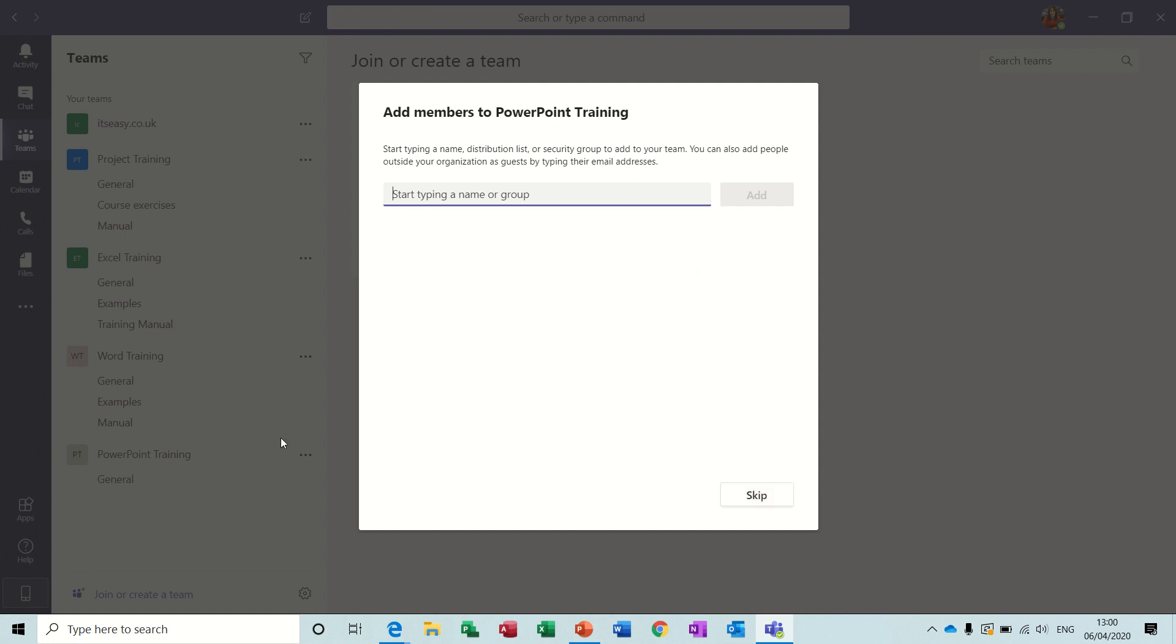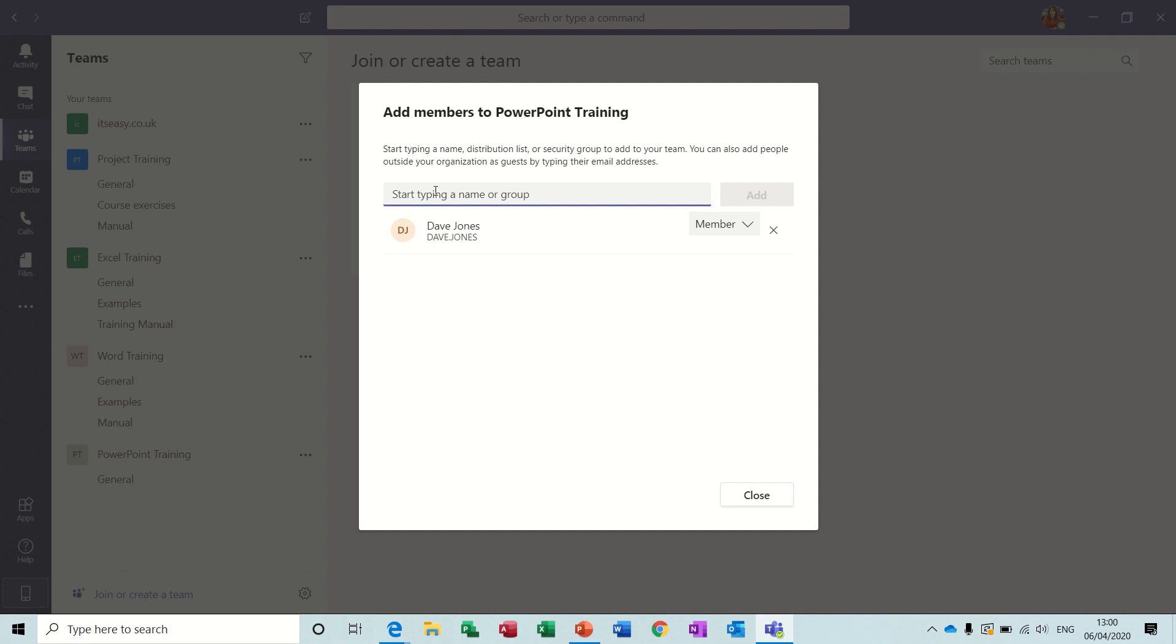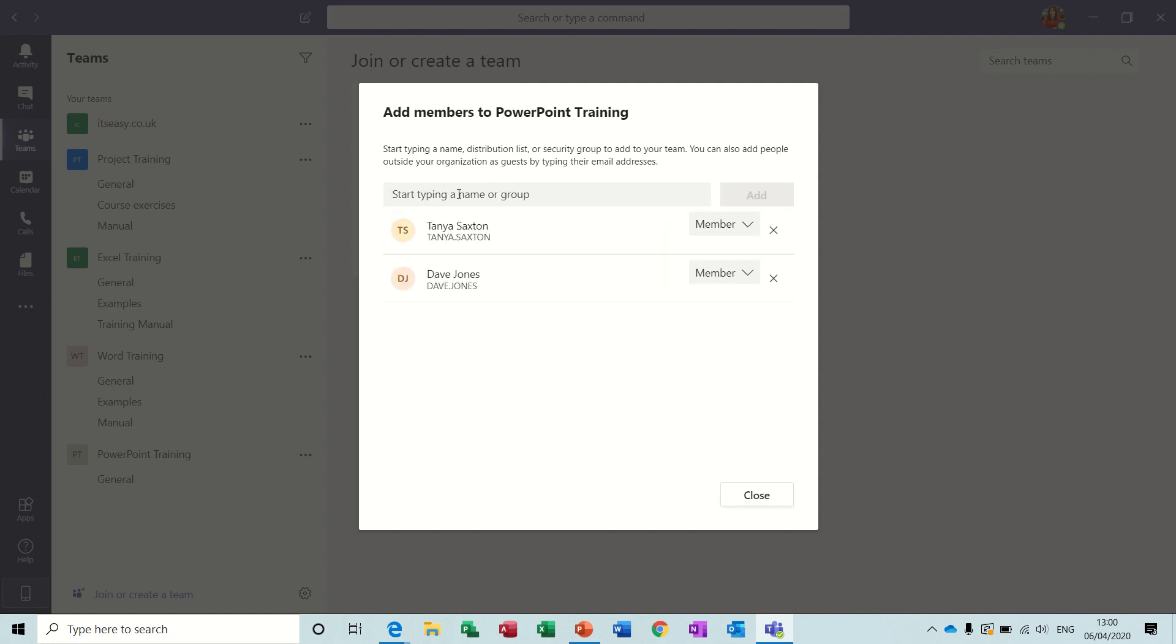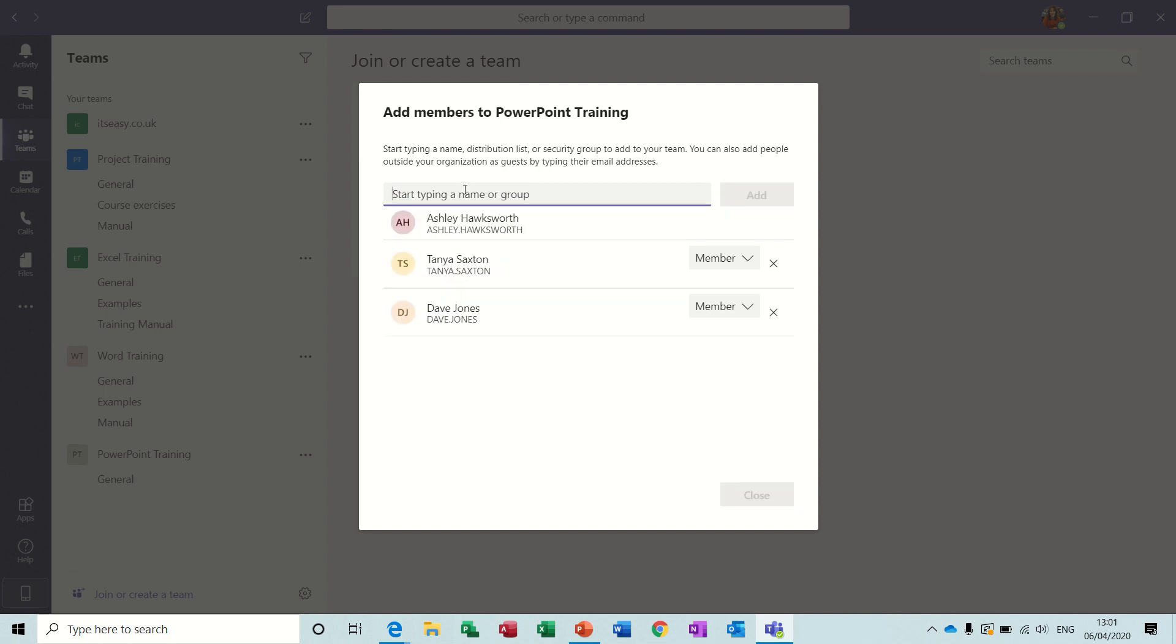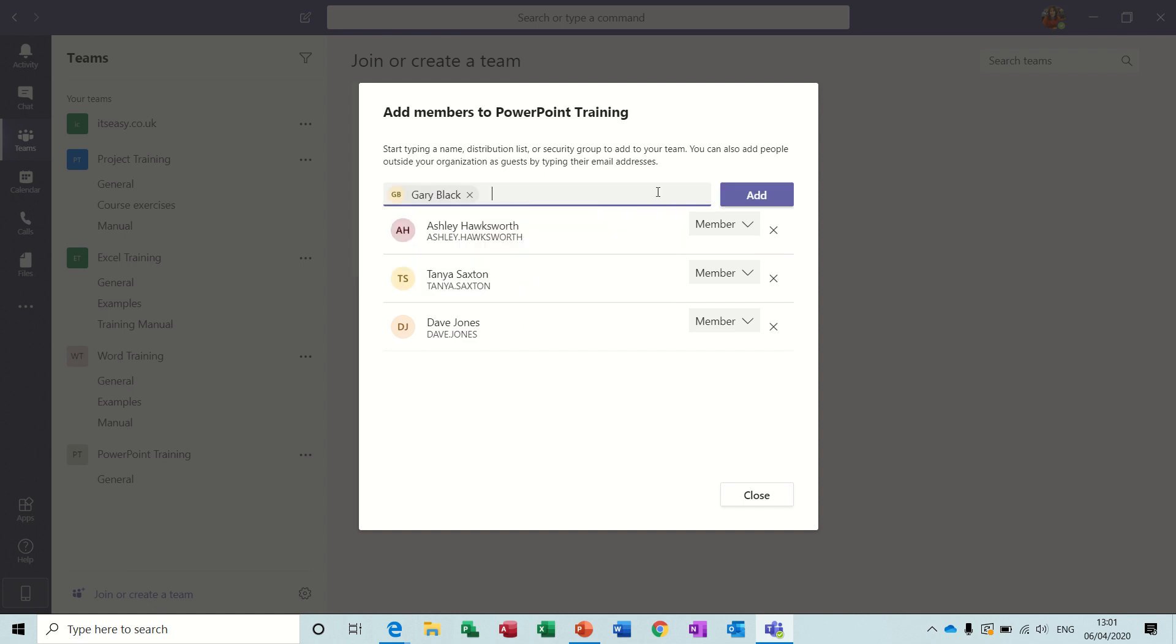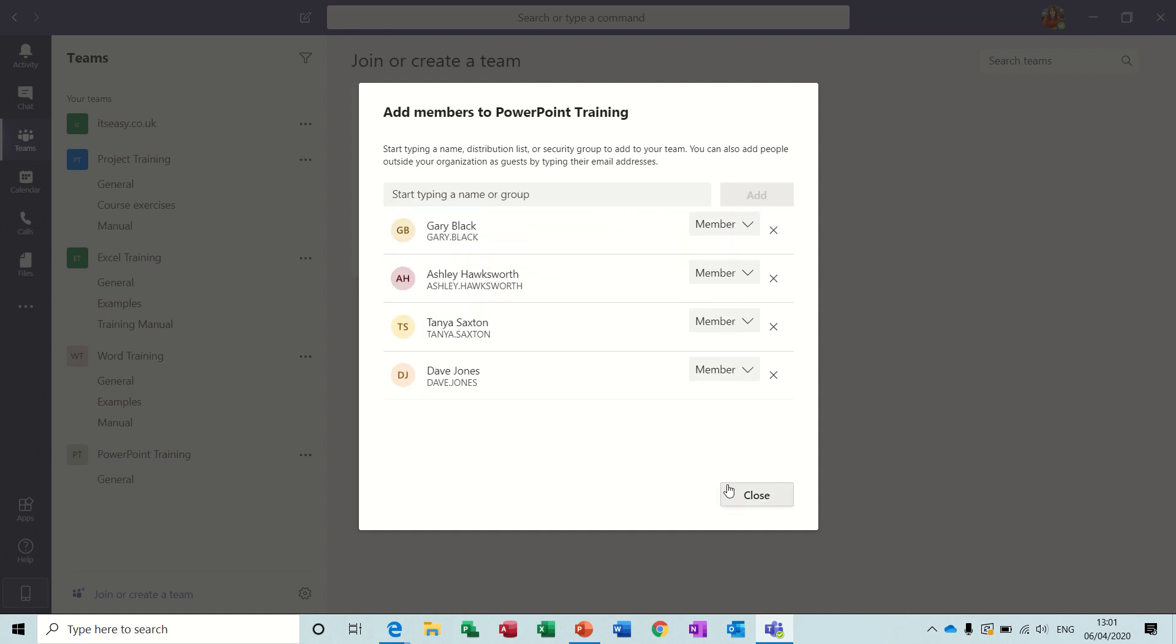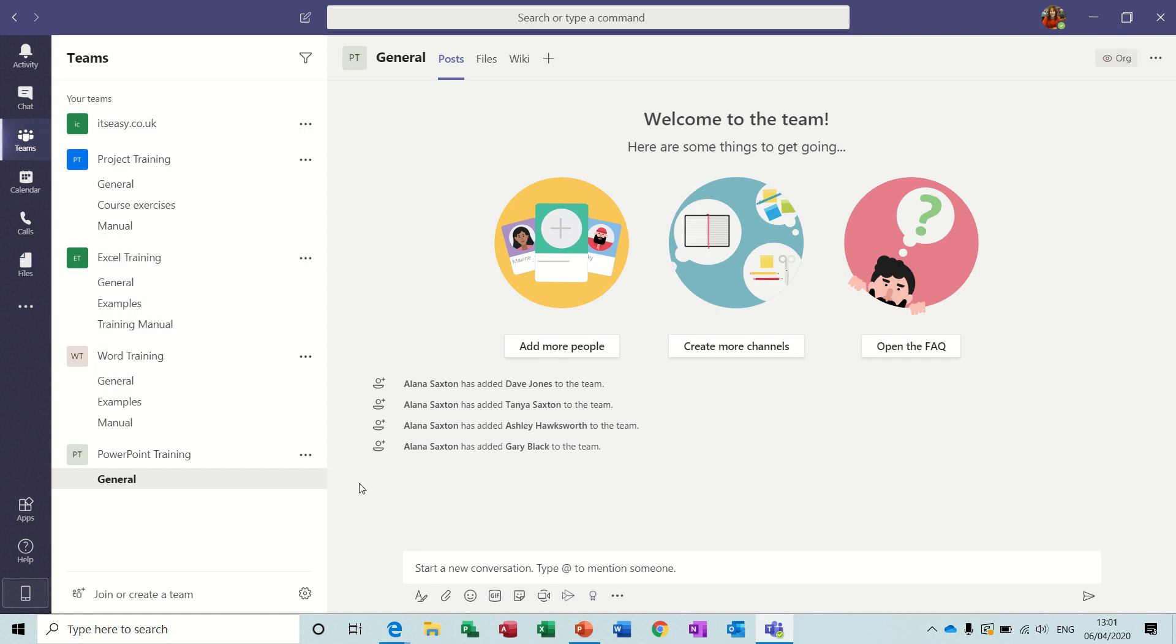First off though it's asking us to add some people so I'll add my team. Dave Jones, add. Tanya Saxton, add. Ashley, add. And Gary, add. So that's my team. Close that if I did your team.